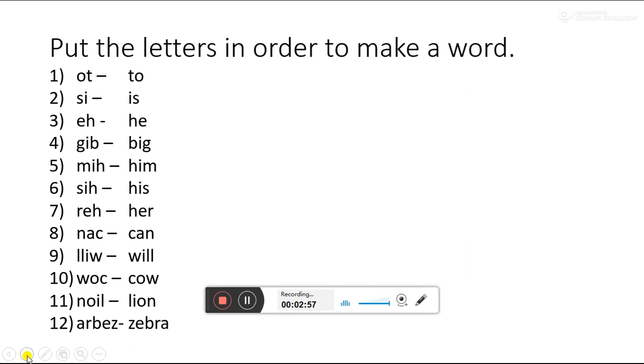Okay students. You have to relearn and write these jumbled letters and make words from these jumbled letters in your notebook. Let's do another exercise.